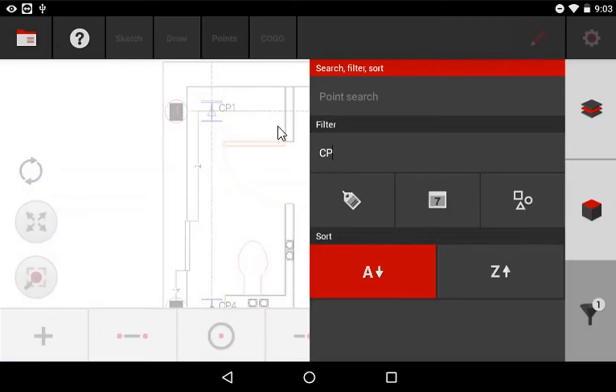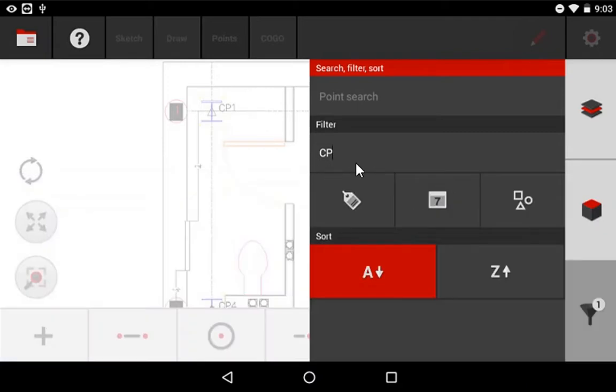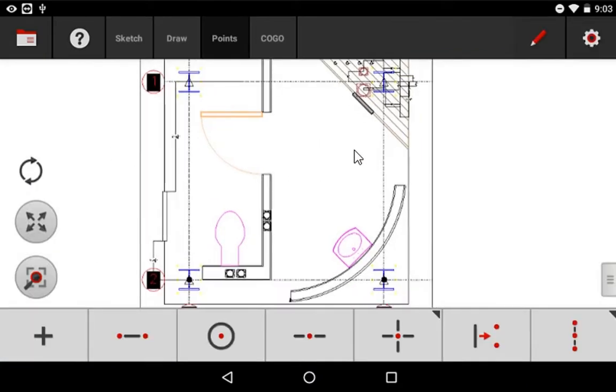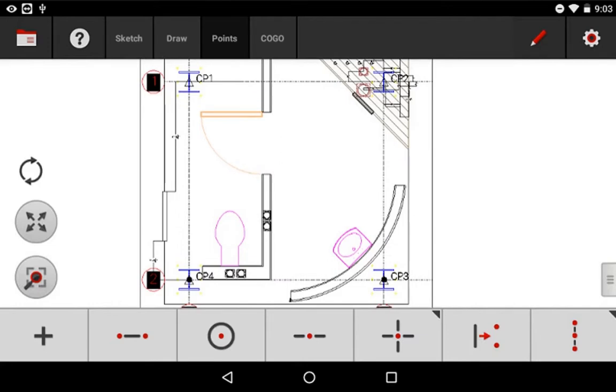And I'll say check, and now you can see that because I entered CPs, only the CPs are showing up on this side of the screen. So that can be very convenient if you've labeled your points a certain way. And then lastly,